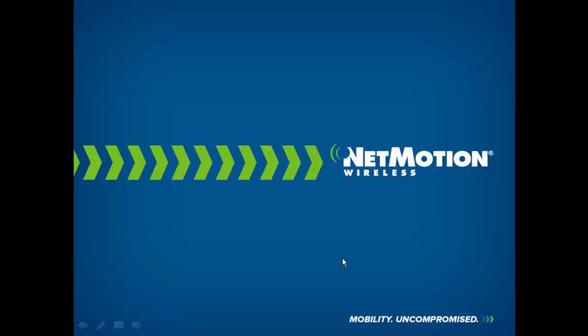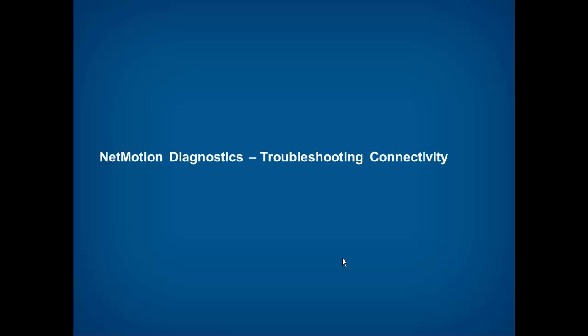NetMotion Wireless. In this video series, we're going to talk about NetMotion Diagnostics, and specifically the ability to troubleshoot remote connectivity.